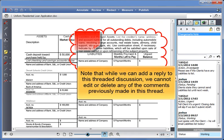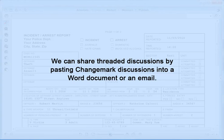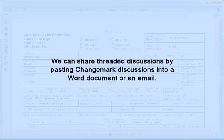Note that while we can add a reply to this threaded discussion, we cannot edit or delete any of the comments previously made in this thread. We can share threaded discussions by pasting Changemark discussions into a Word document or an email.